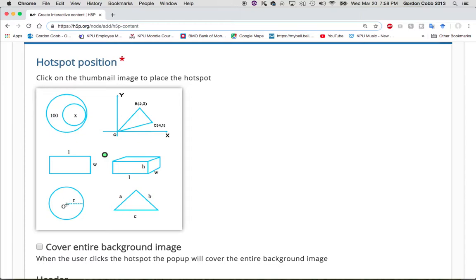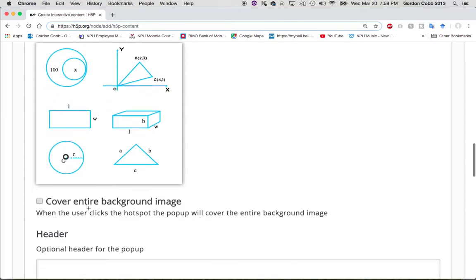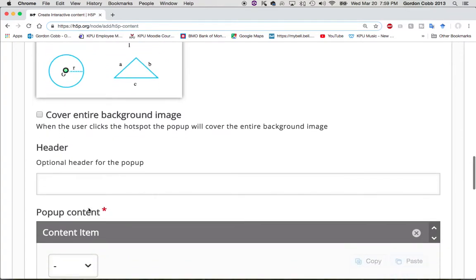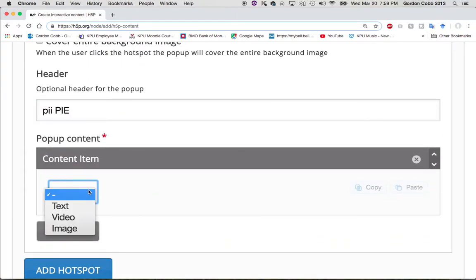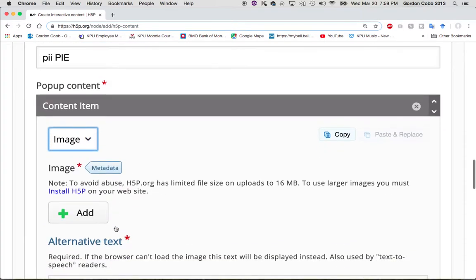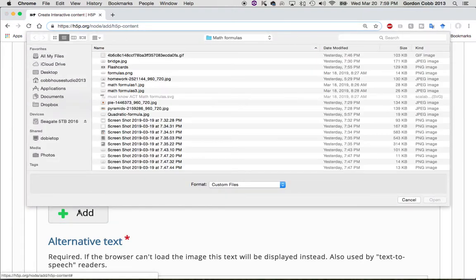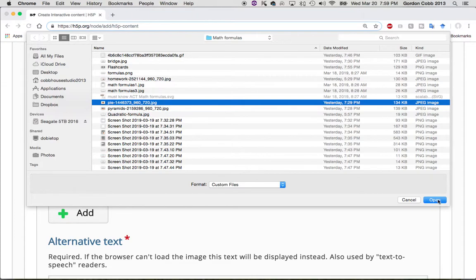So I thought I would just have some fun with it. This is the first hotspot I'm going to put — I'm clicking here and you can see that green dot is the hotspot. The header is going to be 'pie' — and you'll know why I'm calling it that in just a moment. I'm going to add an image content type, and somewhere in here there's my pie. I'm going to add a pie.